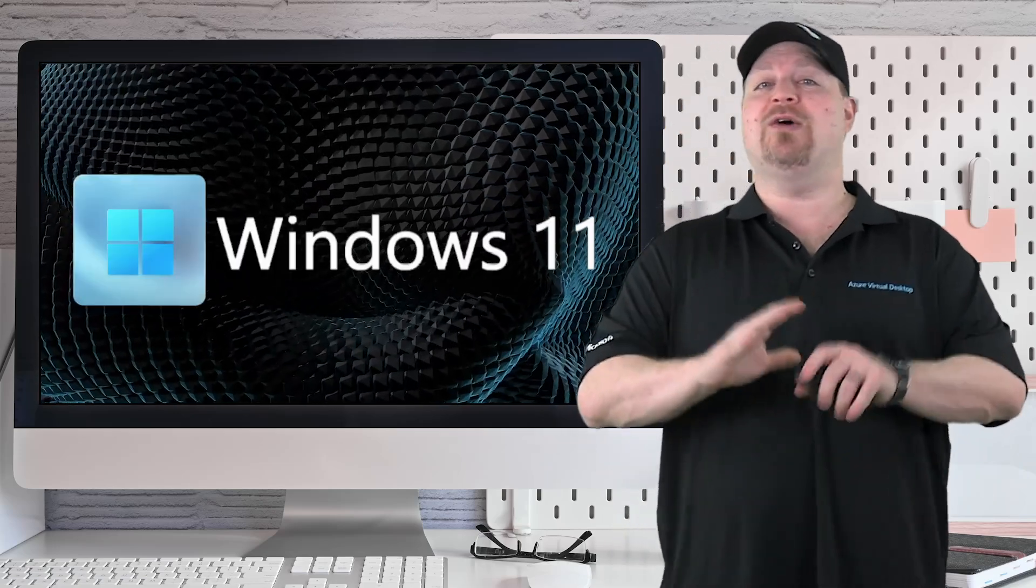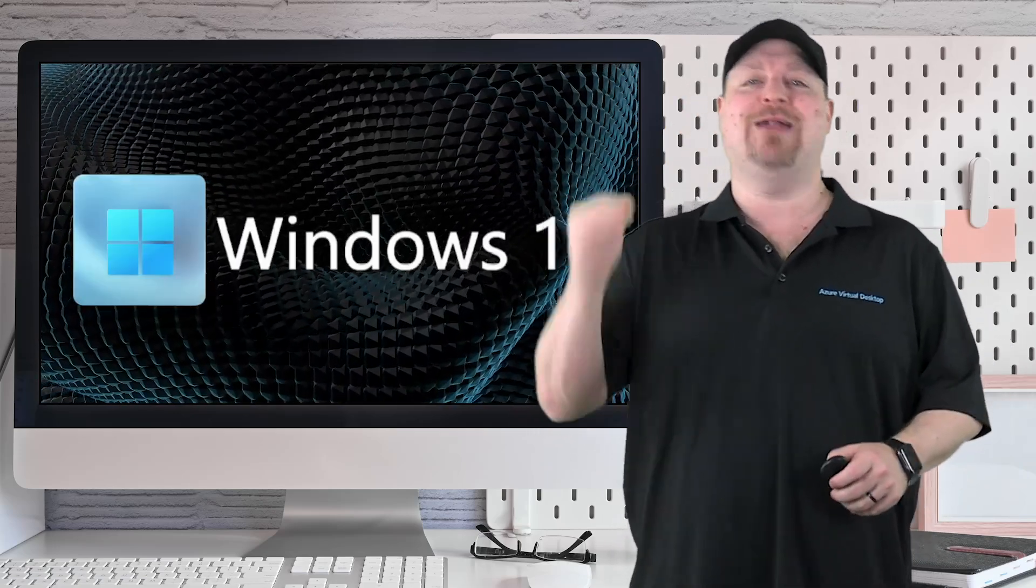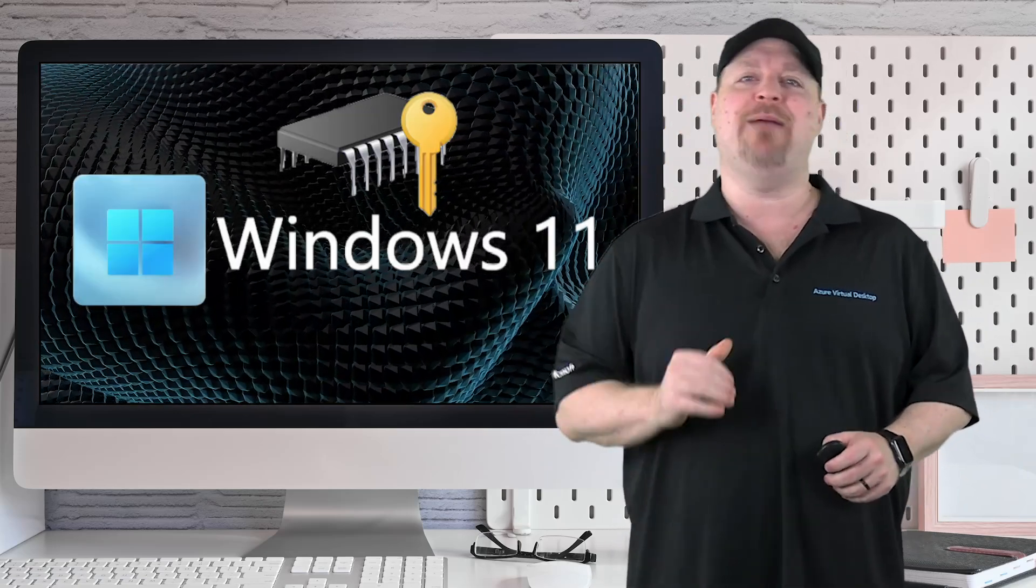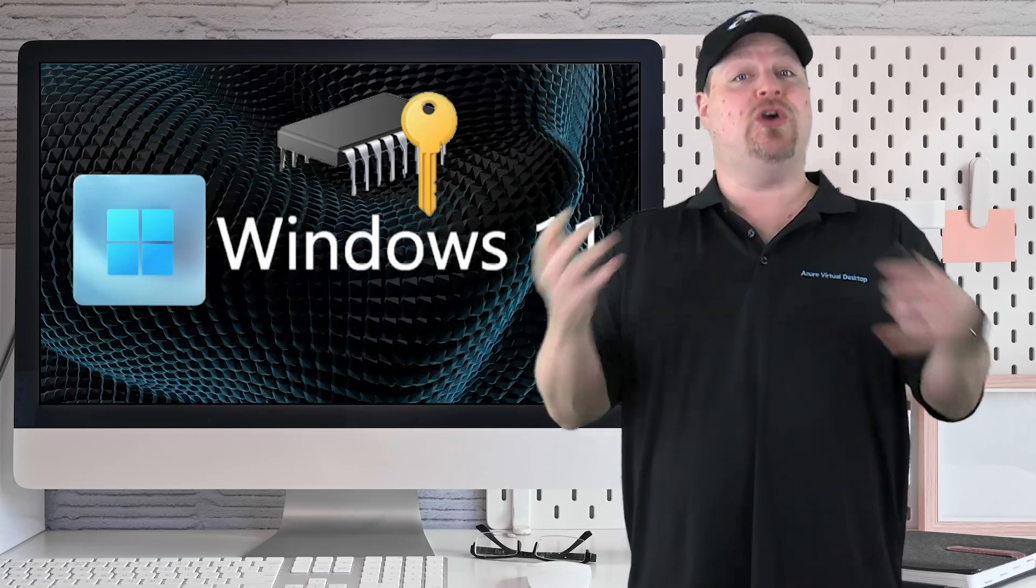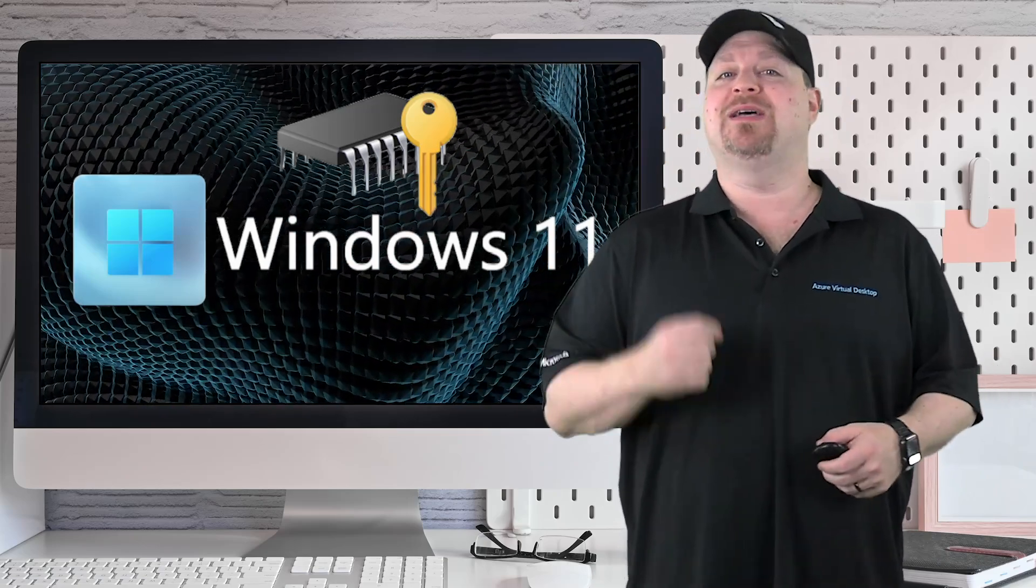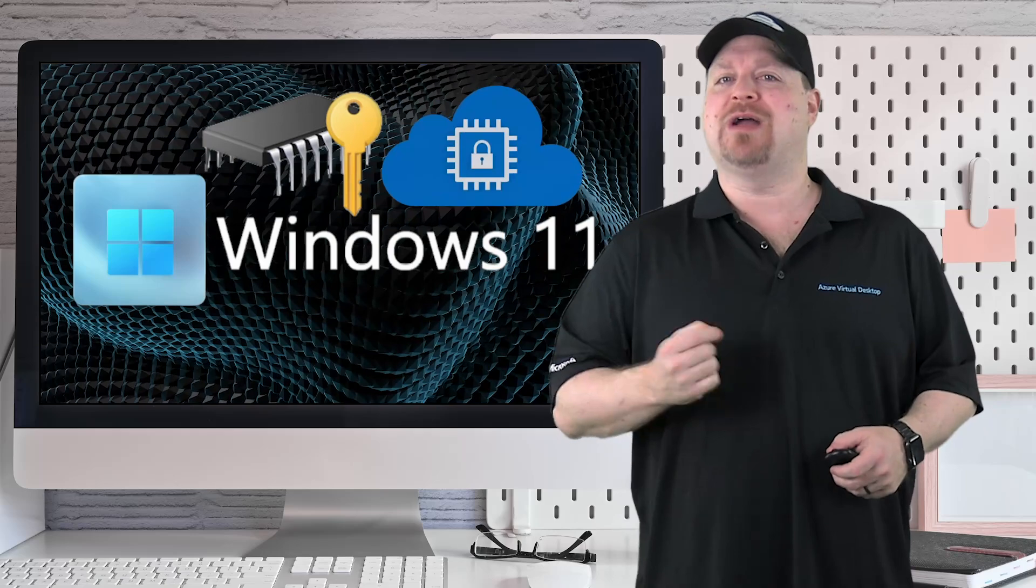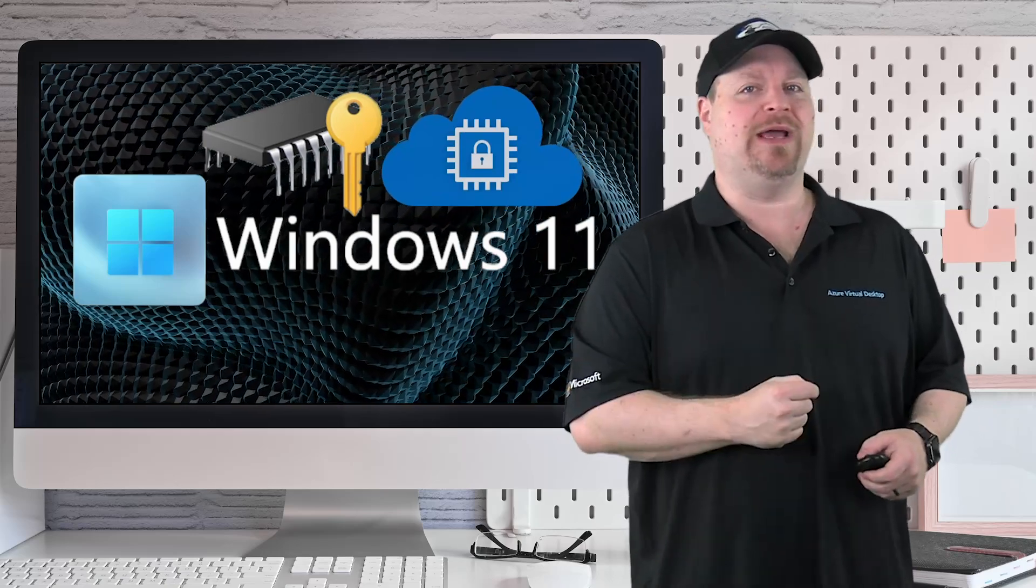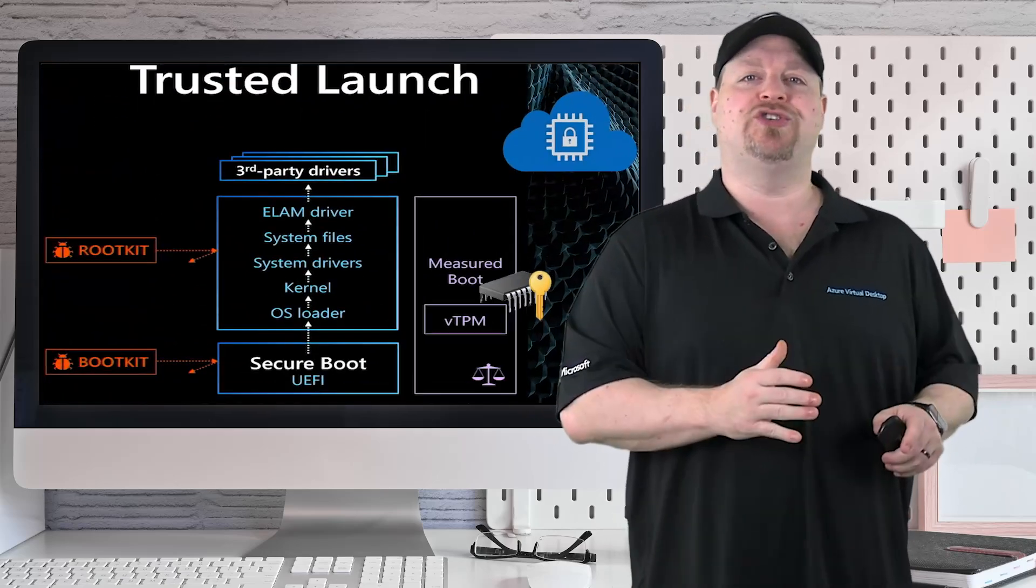Ever since Windows 11 came out, it required a TPM chip to work, which is a good thing because TPMs are required for confidential computing, along with something else called trusted launch.